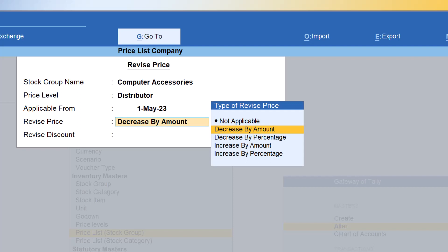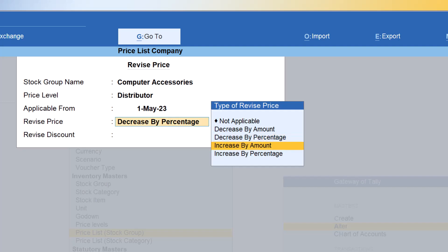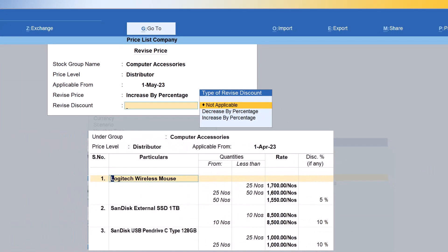If you want to decrease the price uniformly, you can select decrease by percentage. By setting a percentage — say 5% or 10% — Tally will look at each item's rate and apply the decrease accordingly. Similarly, increase by amount might not be ideal. Let us select increase by percentage — say we want to increase all items under the Distributor price level by 10%. You can also decide whether to increase or decrease the percentage discount at different quantity levels.